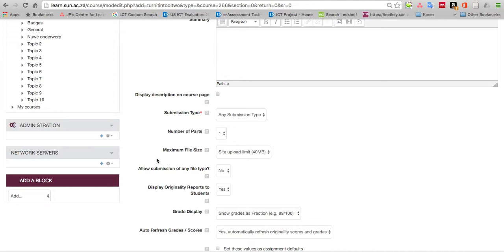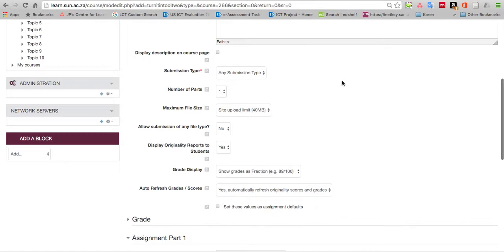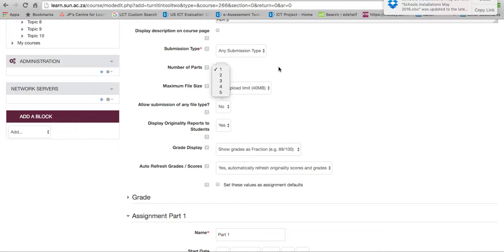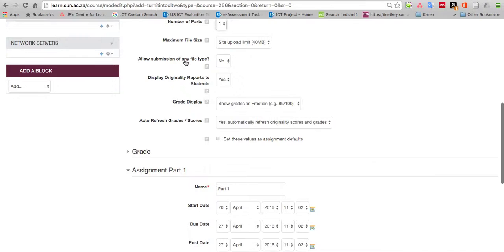The defaults are fine. Submission type: any submission type or file upload. The number of parts isn't so important if you're only testing one, but you could set it to five to test five different pieces of a thesis or article. Let's keep it to one. Upload limit is 40 megabytes, that's fine.